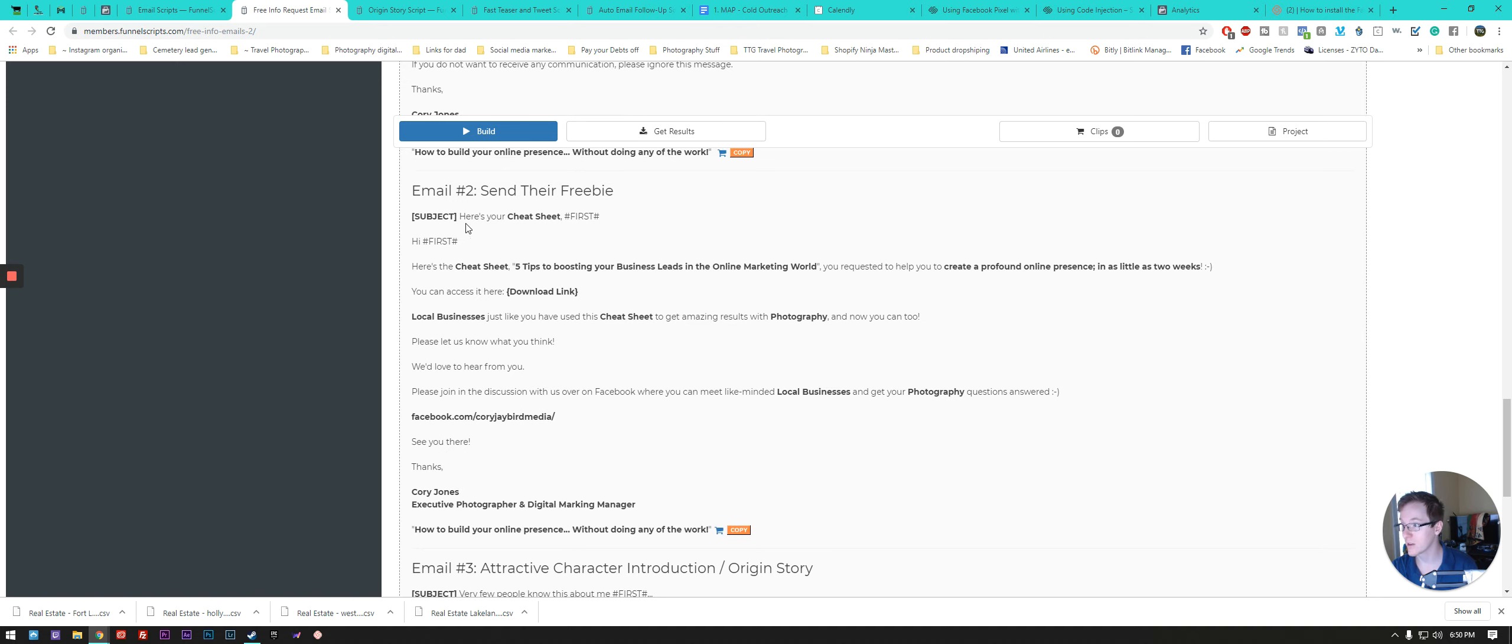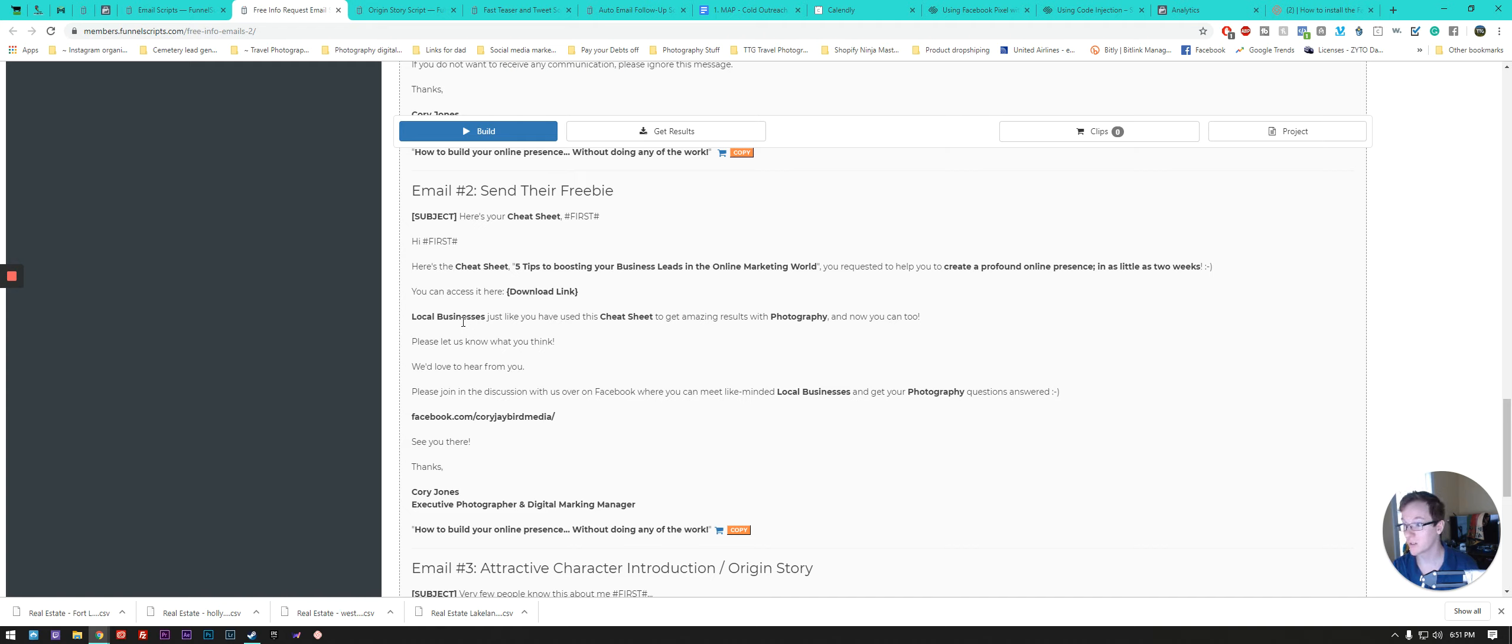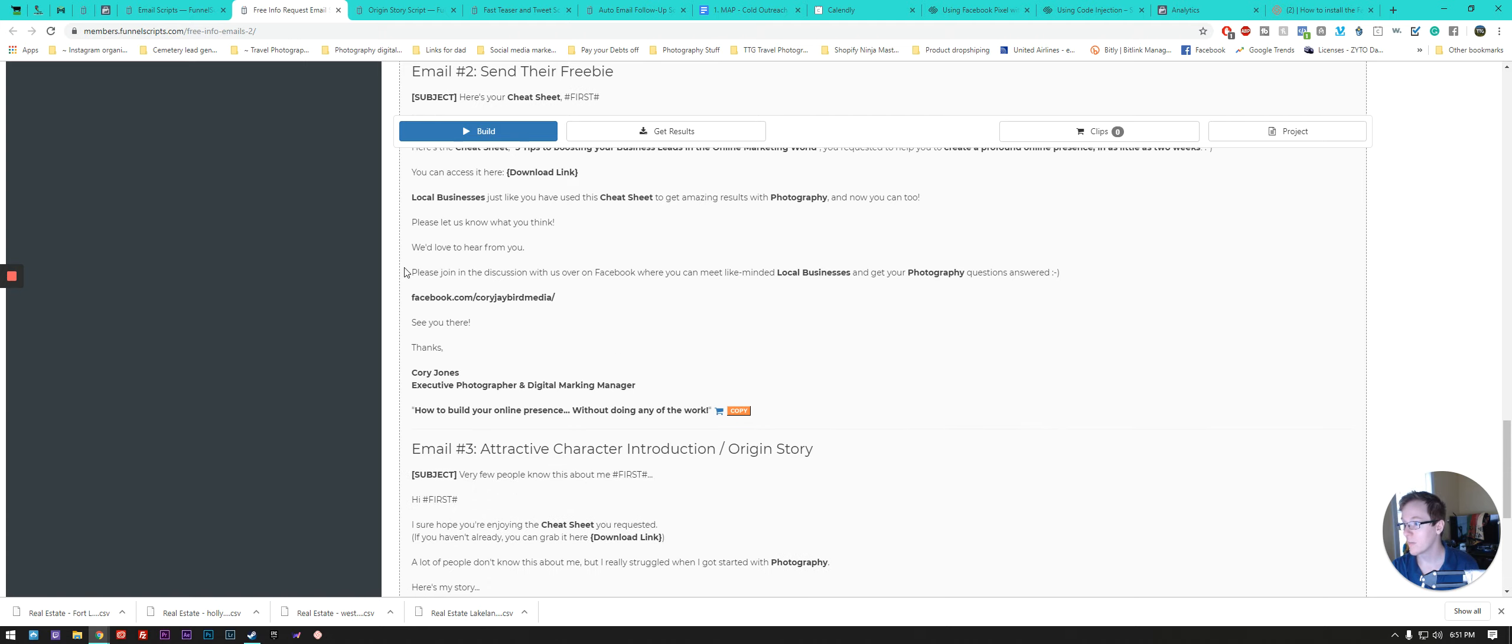Then it goes down second email, their freebie, just following up, make sure, here's your free cheat sheet of five tips to boosting your businesses leads in the online marketing world. Your request to help as they create a profound online presence. Here's access to your download link if they missed it. So this will go out a couple of days after the fact, if they've not opened it or that type of thing, making sure that they're able to claim their, whatever they've requested to download of. And then going through another little process of saying, of indoctrination saying, hey, here's my Facebook page, go check it out type of thing.